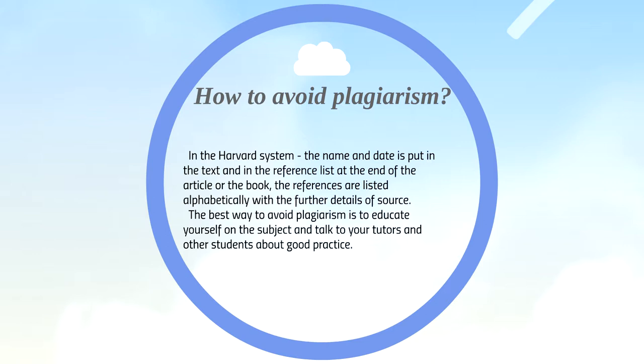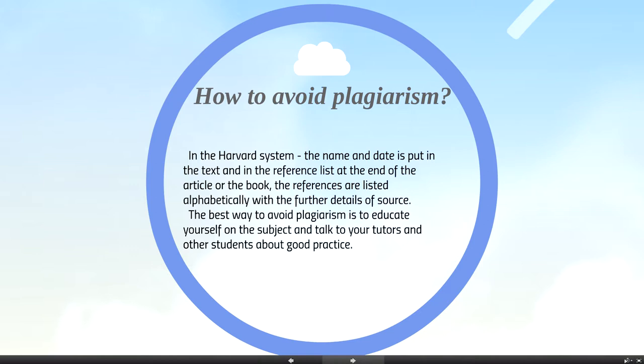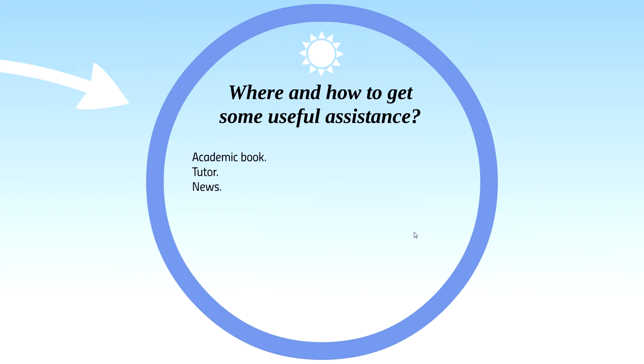And then, where and how to get some useful assistance. I think as a student, the most easy way to get some useful assistance is academic books. And then, in the lecture or the seminar, you can ask some questions for your tutor and your tutor will give some answers. Sometimes, the answer is useful assistance in your assessment.